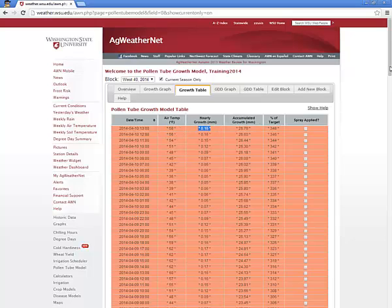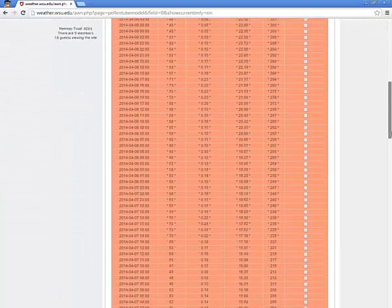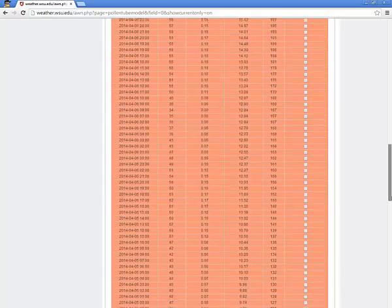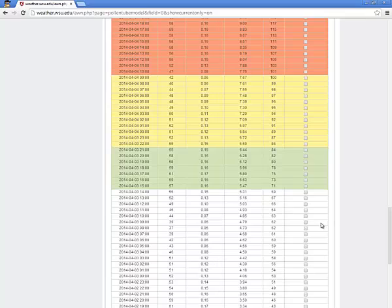As you use your model, you'll notice that a color coding method has been included that will give a visual indication of how close the model's estimated pollen tube growth is to the targeted style length. When the growth is less than 70% of the target, the background color of the table is white. Between 70 and 85%, the background will be filled in green. From 85 to 100% of targeted growth, the background will be yellow, and if the targeted growth is estimated to be above 100% of the target, the background will become red.